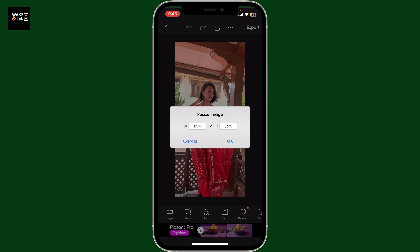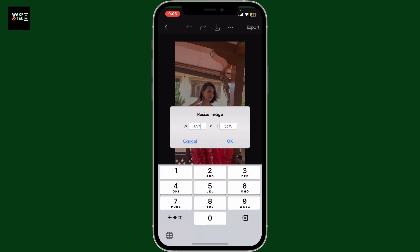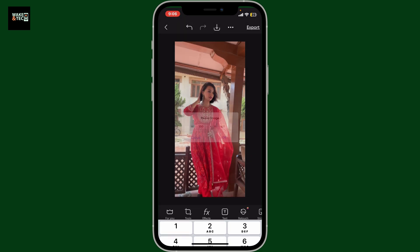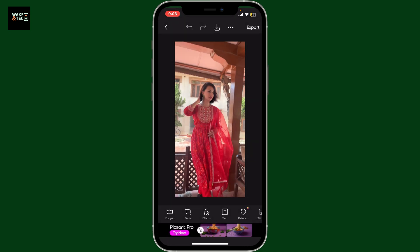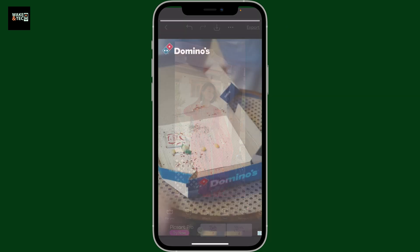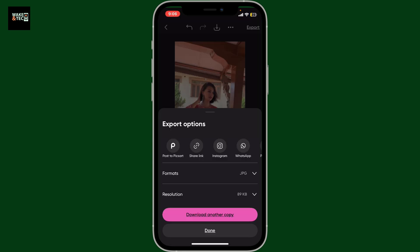Enter the new width and height values for your image. Go ahead and enter the values in the text boxes and tap on OK.